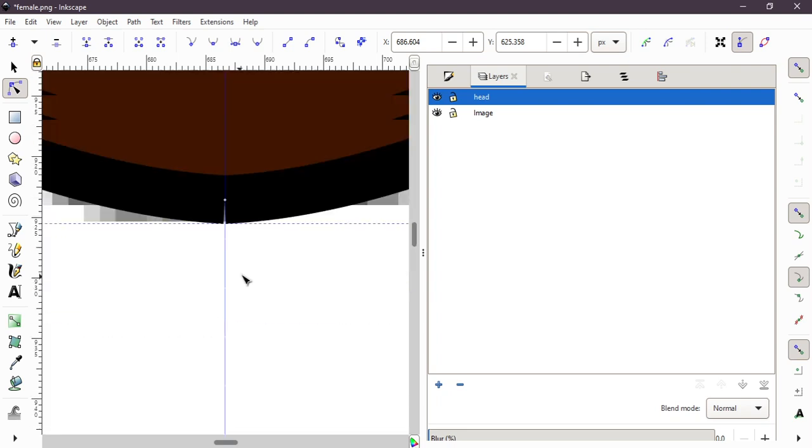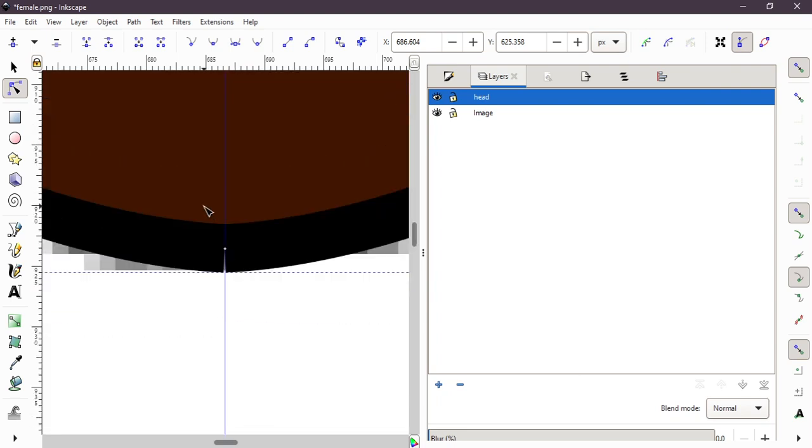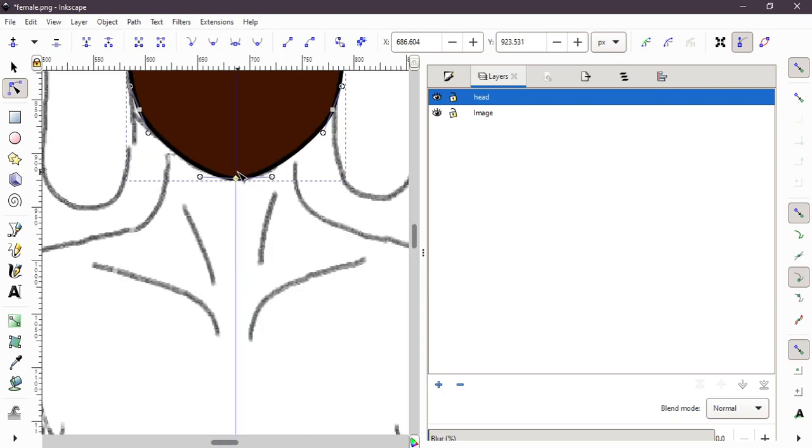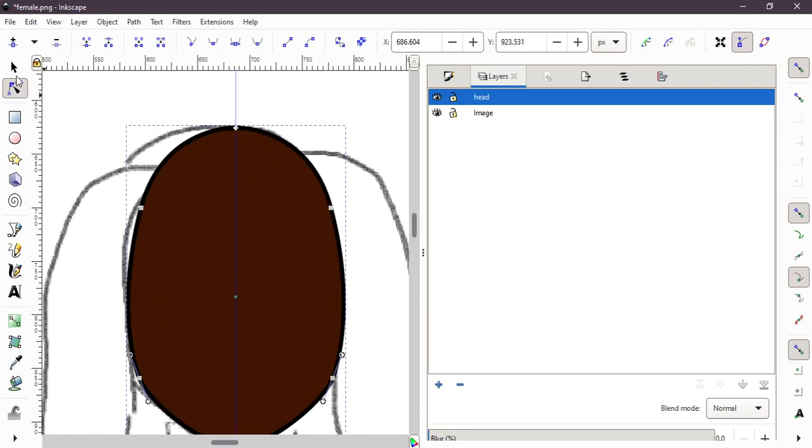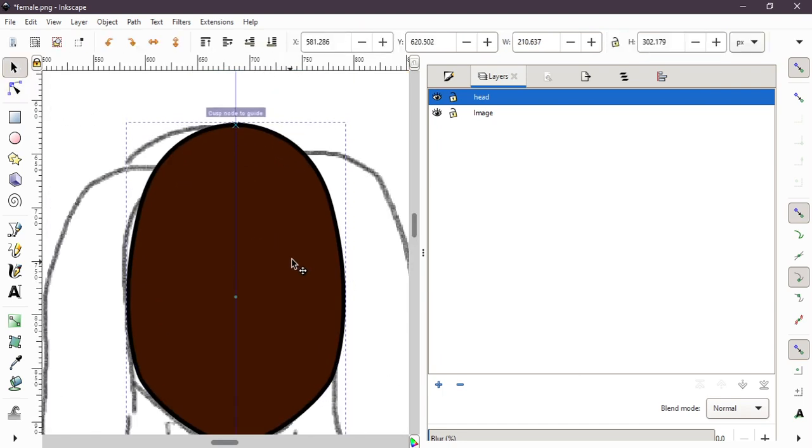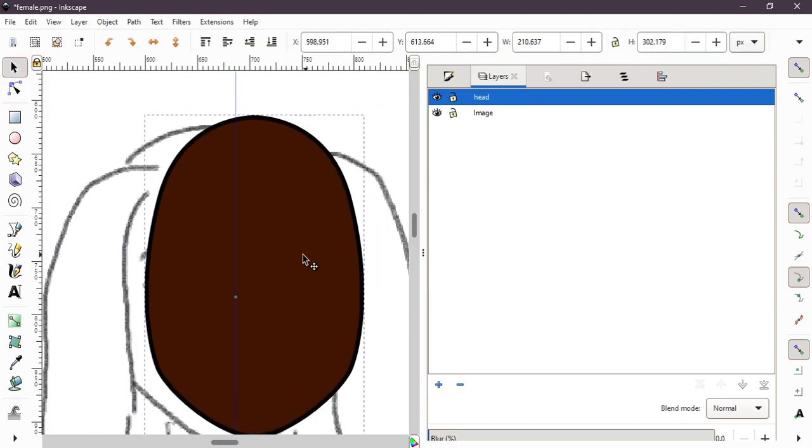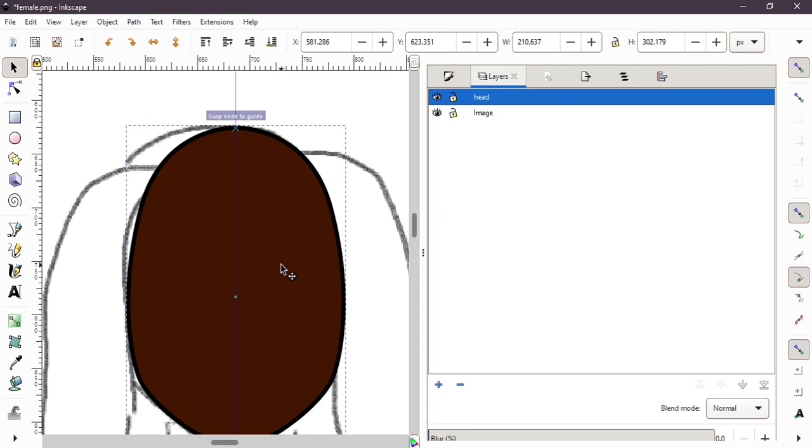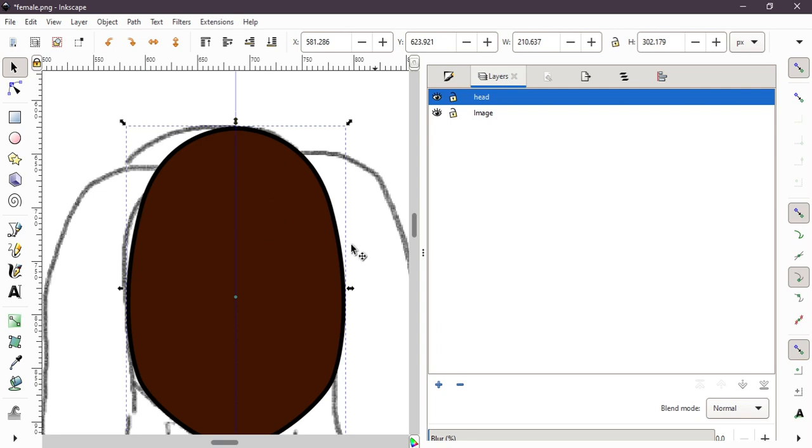I'm just scrolling down and do the same thing with the chin. Now I join the nodes and now I have my head as one object.